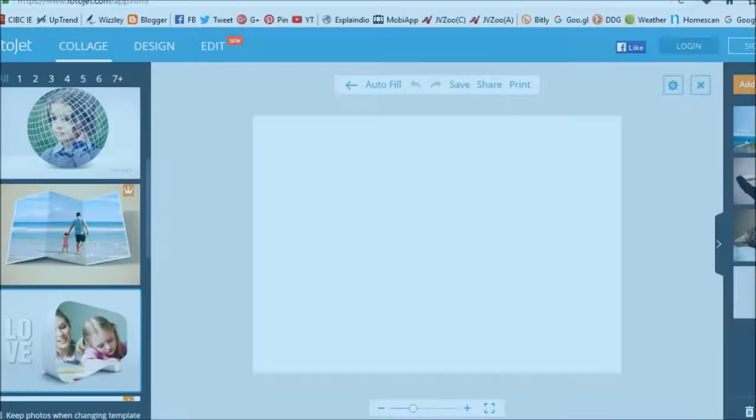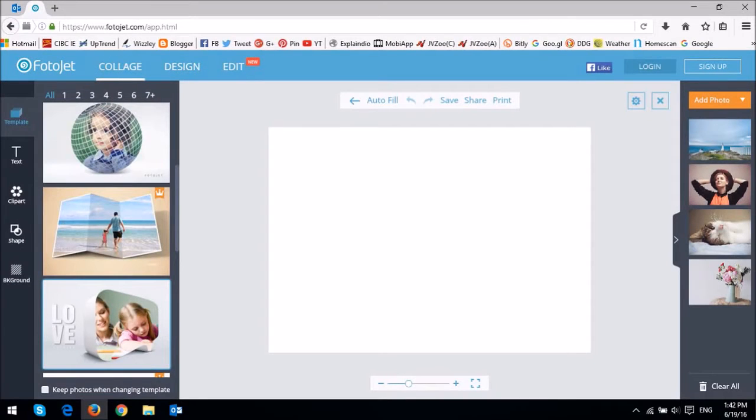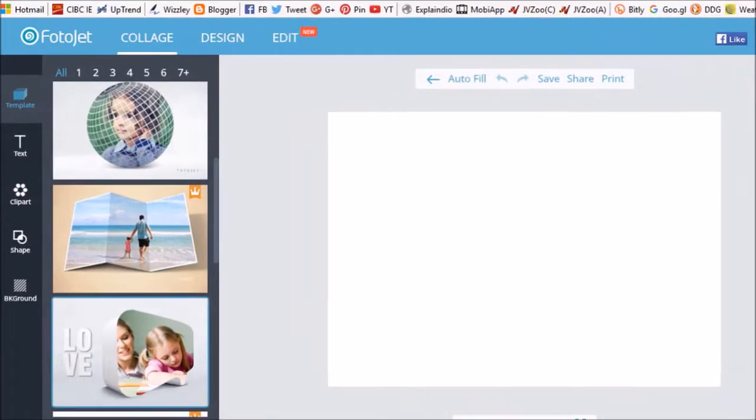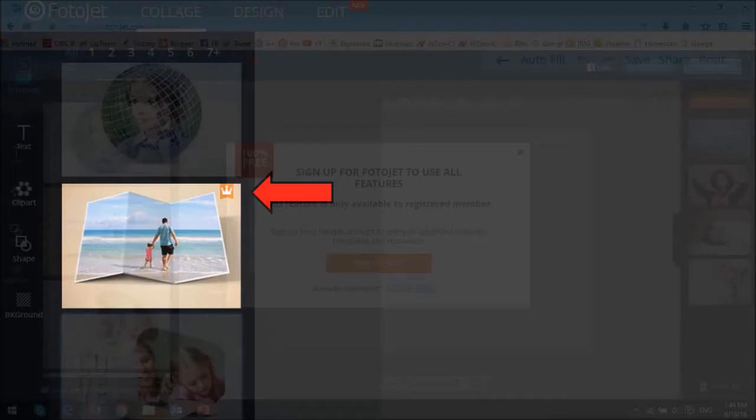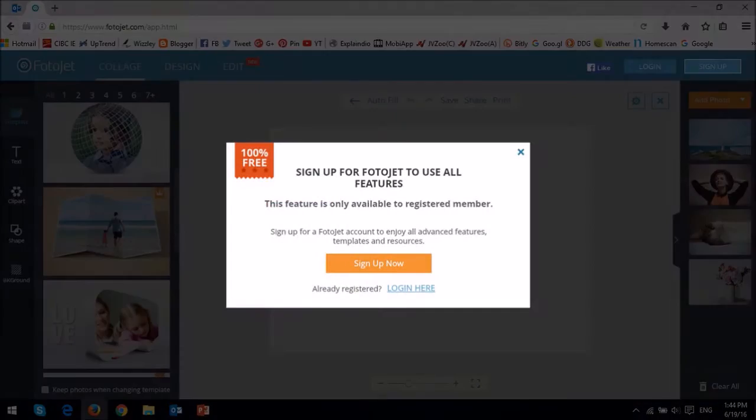If you're not a registered user and if you try to use one of the templates that's available for registered members, you will see a message similar to this one.